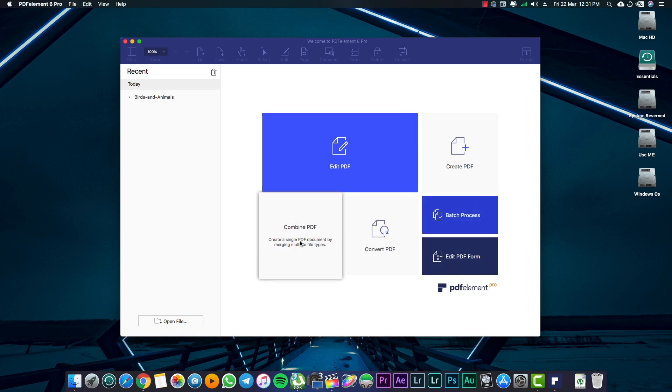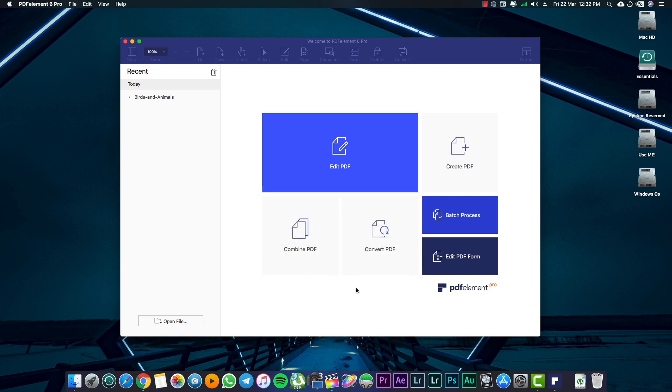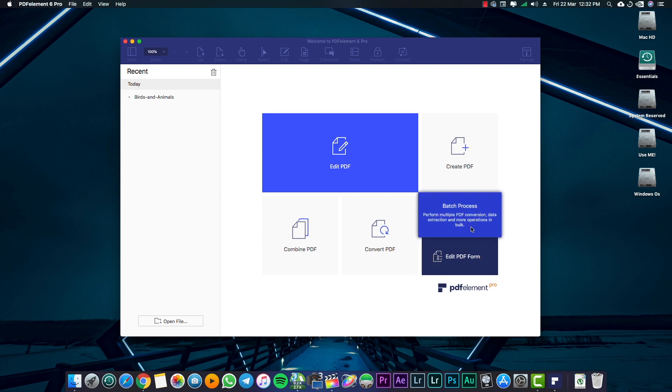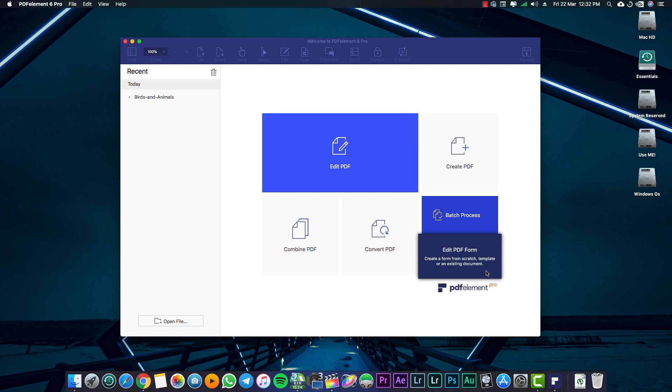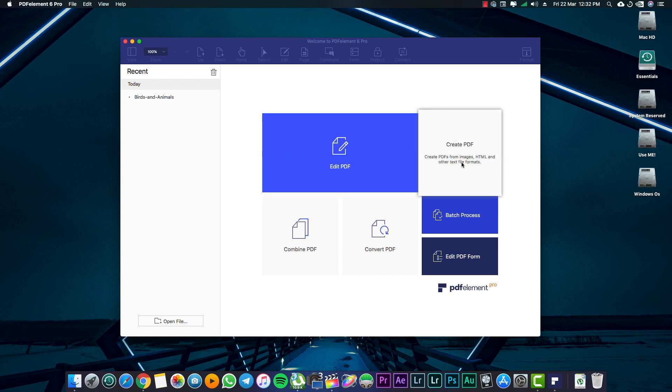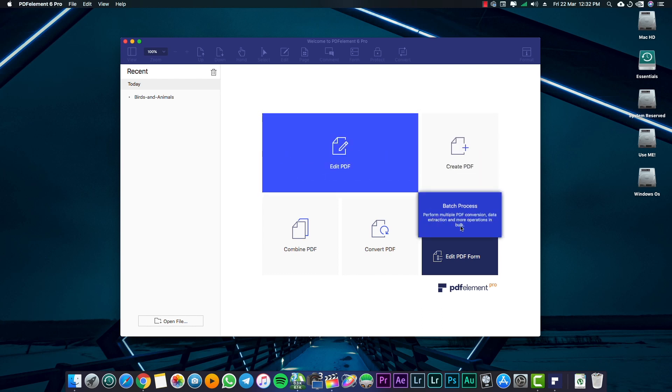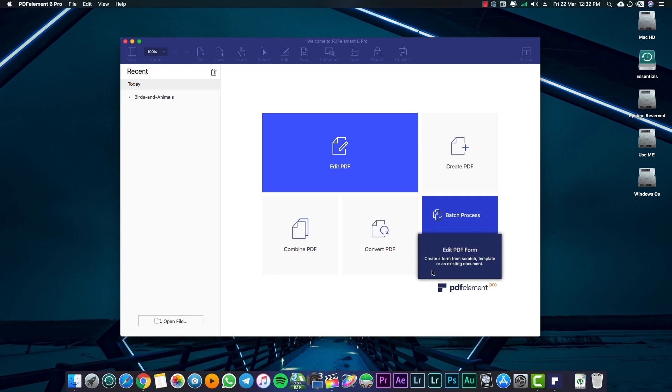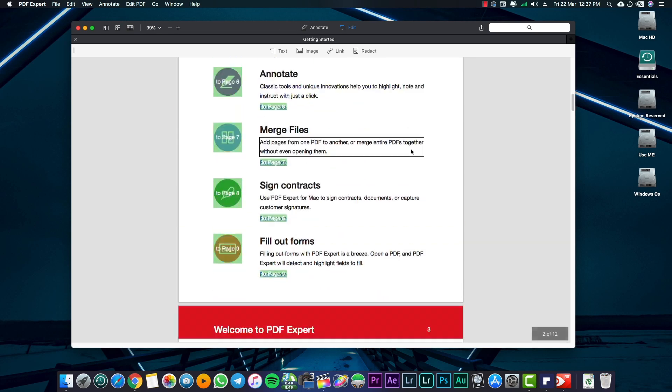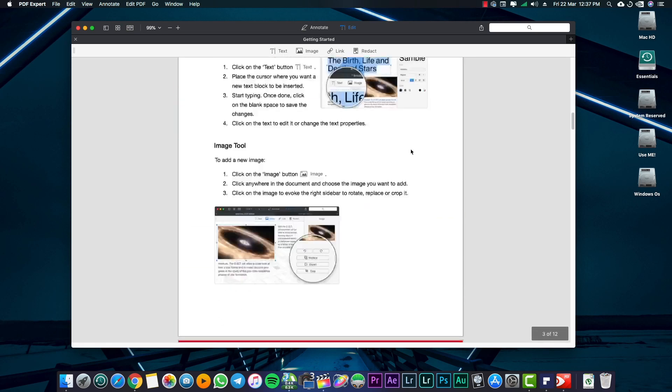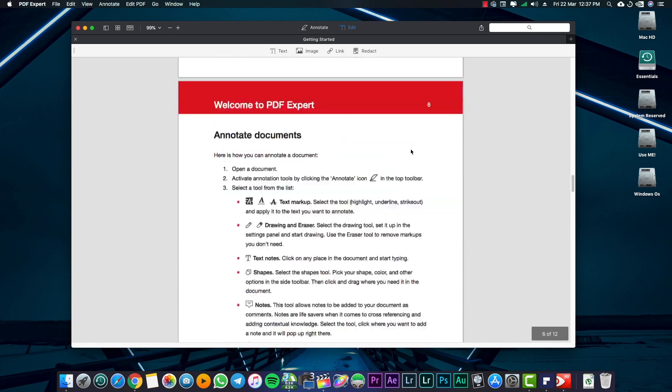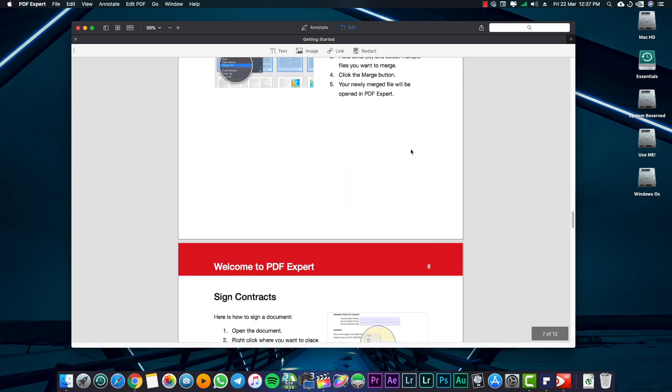Also in addition here we have easy access to features like combining PDFs, converting PDFs, batch process which means it's a multiple PDF conversion, and also editing PDF form which helps you to create a PDF from scratch. The thing which I find more interesting is that when you hover your mouse over these sections, along with the nice animations it also gives you more details on what each section is, which means it's more easier to use, while in PDF Expert we need to learn a PDF they created to know more about the features it had.